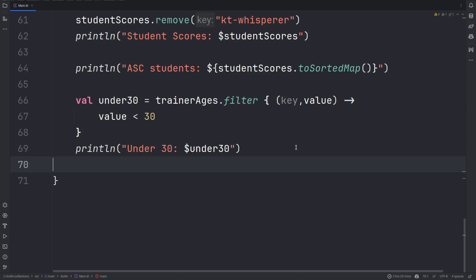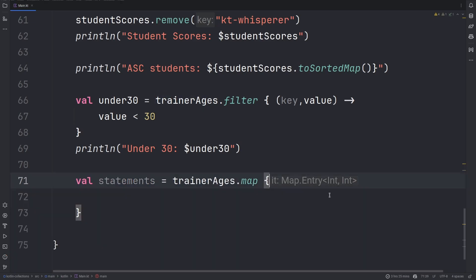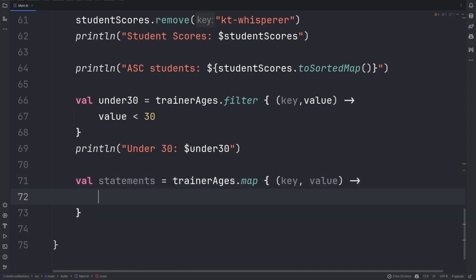Lastly, we can use the map method to format our elements into a specific other type depending on what we want. The map function will give you a lambda with both key and value. And lastly, you will require a return value which will be a list of the items that you want to map it into. So, we could have something like this.